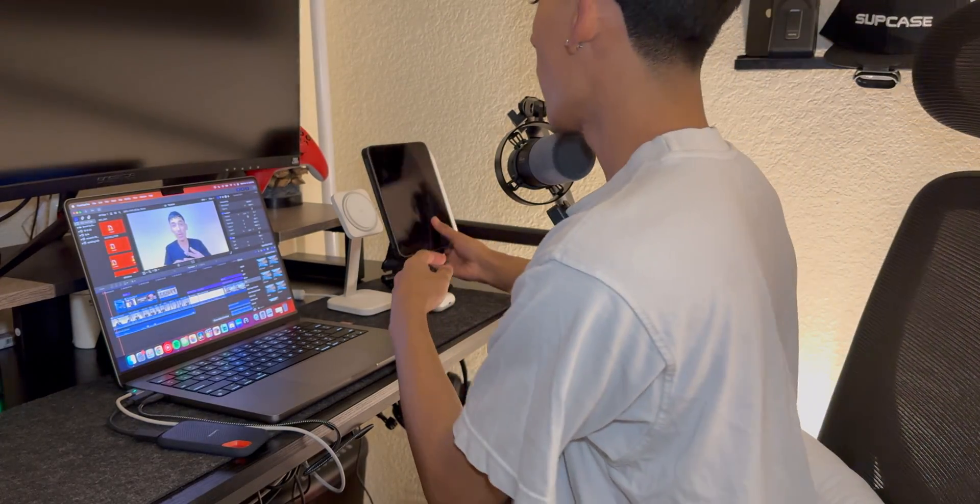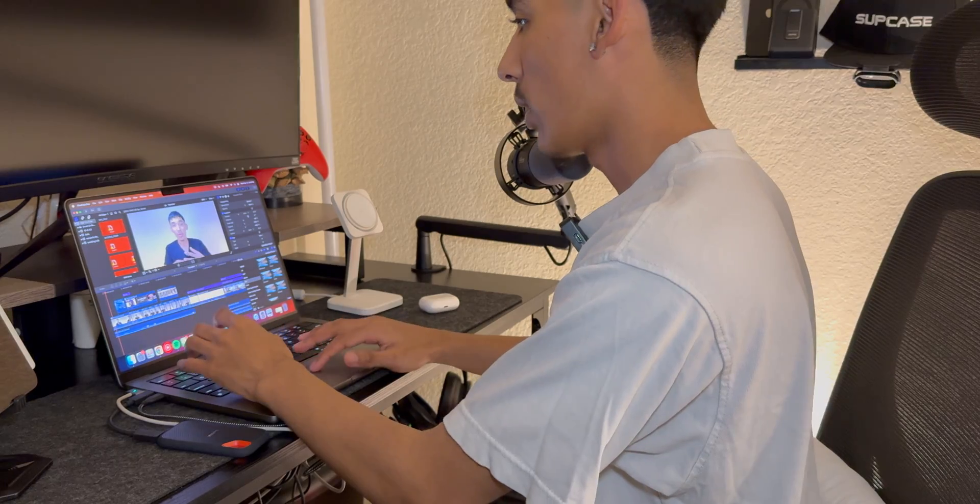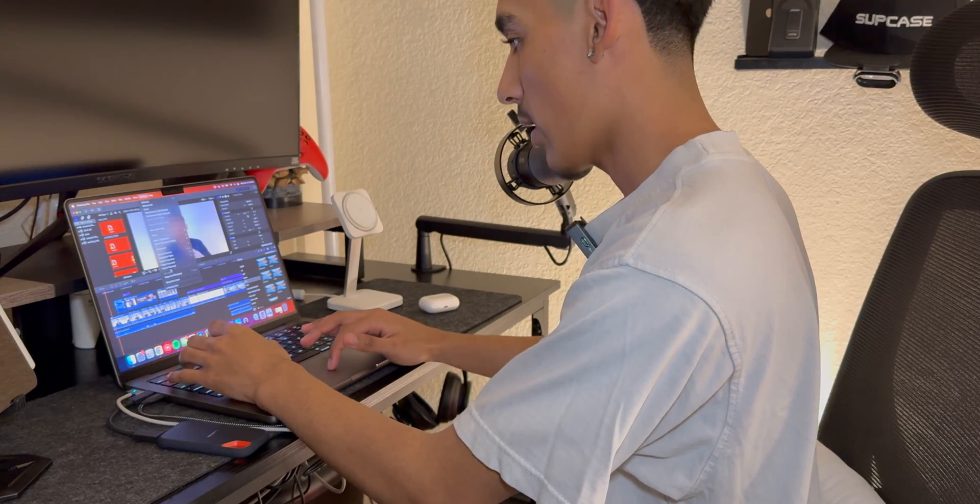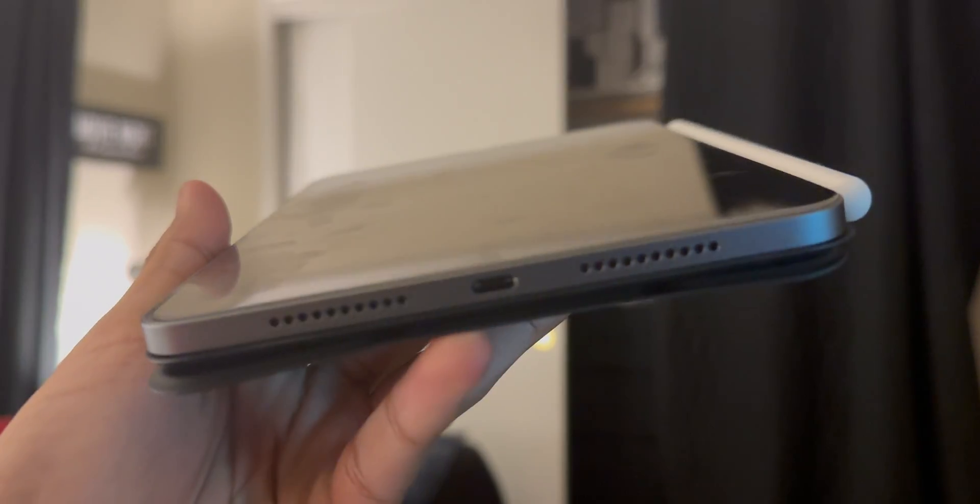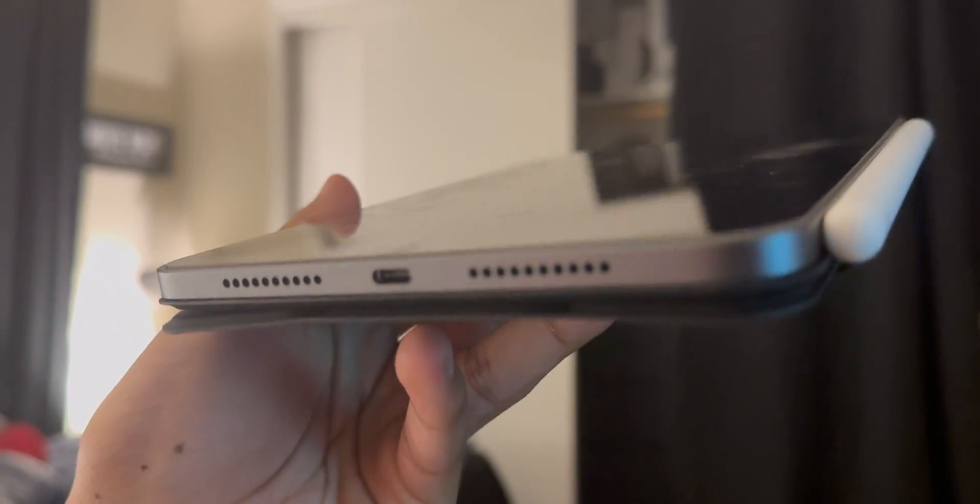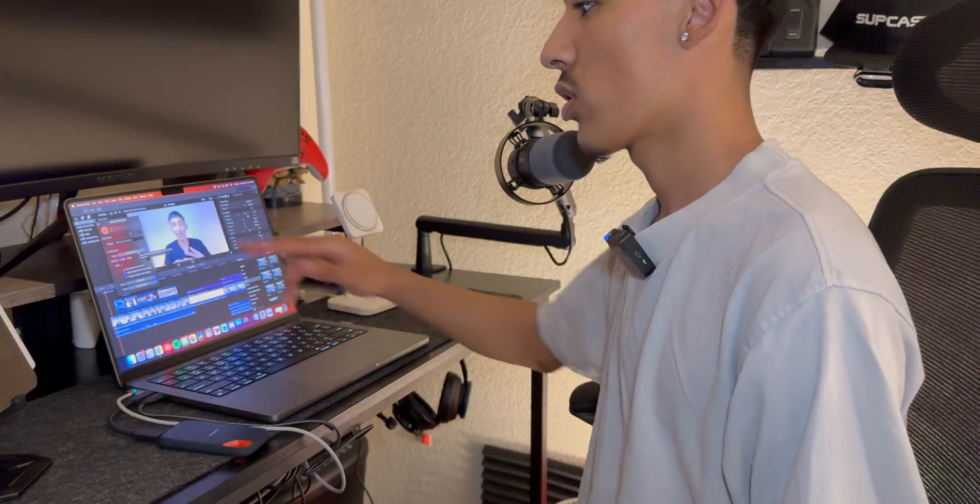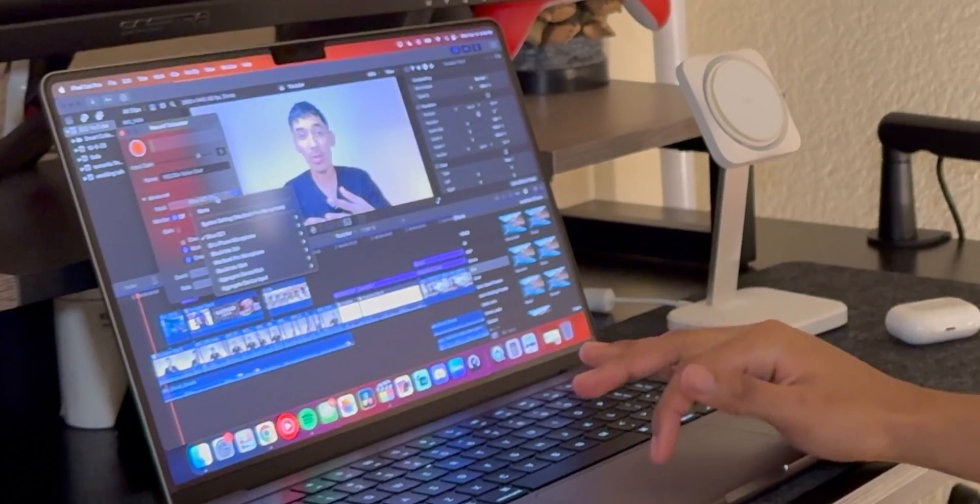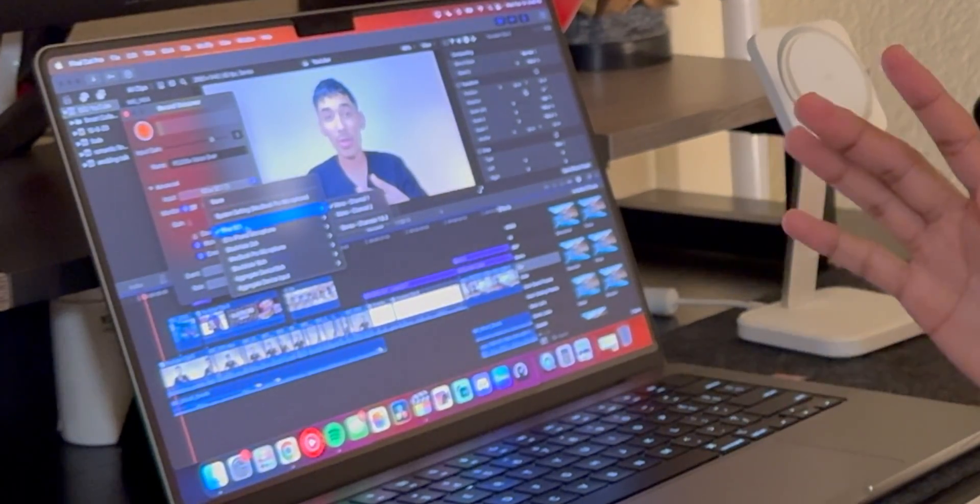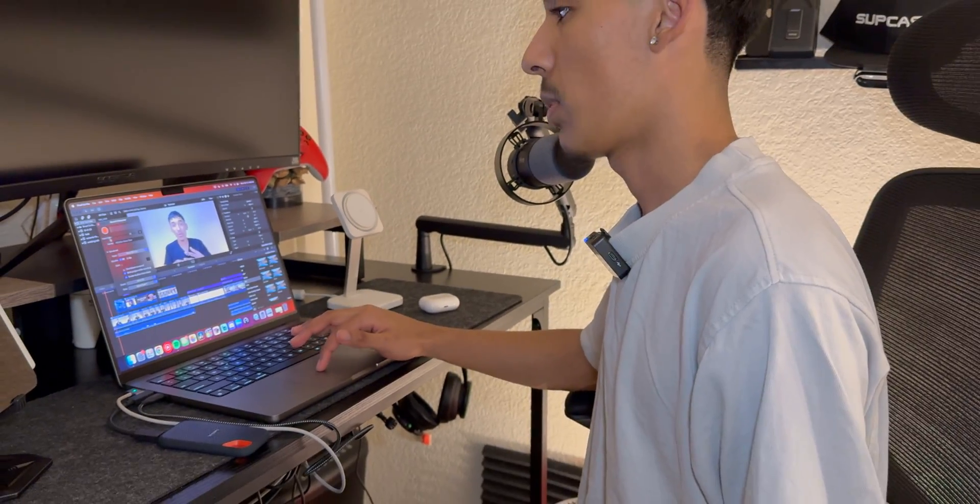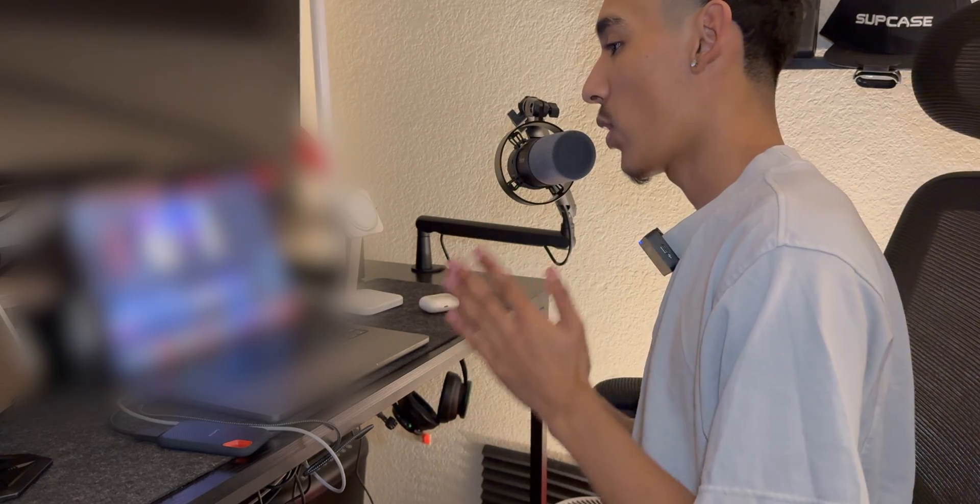So we're going to go ahead and test this out here and show you the sound quality. It's pretty simple to set up. You can plug it into pretty much any USB-C port or USB-A port, then go to your recording settings and find the microphone that says Fifine SC1 and you can start from there. Let's go ahead and start it.